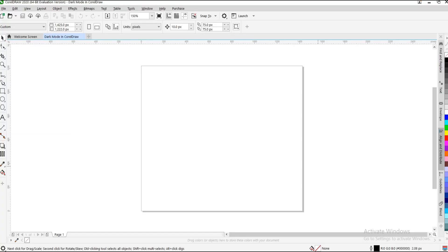Hello everyone, welcome and welcome back to another video tutorial. I'll be showing you how to easily switch to dark mode in CorelDRAW. It's very simple and easy to do.